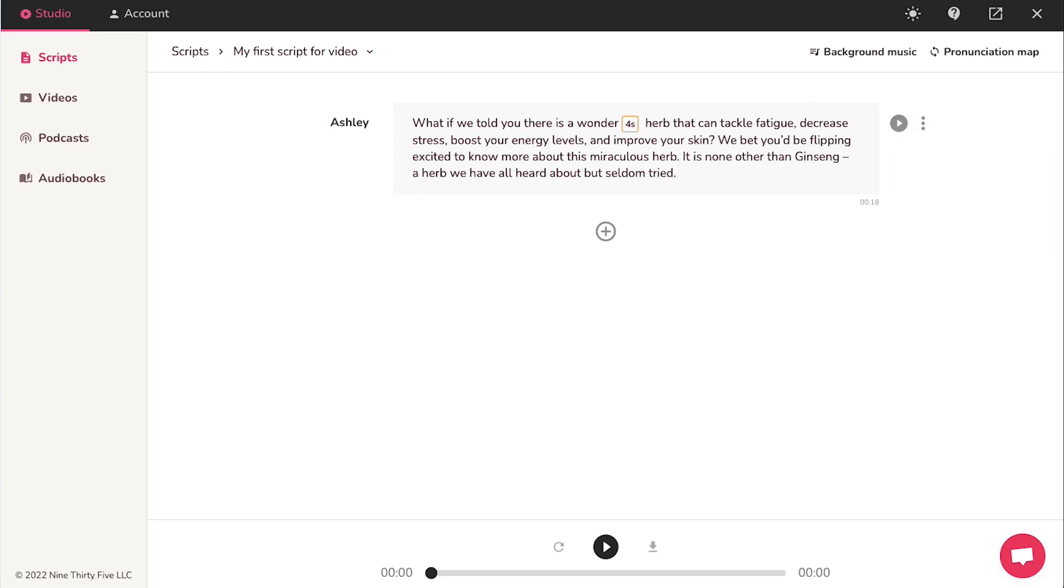If you want to add new lines to your script, use this plus icon. And then you can follow the same process of changing the voice, adding the text, adding background music, etc. just like we had shown for the first line.